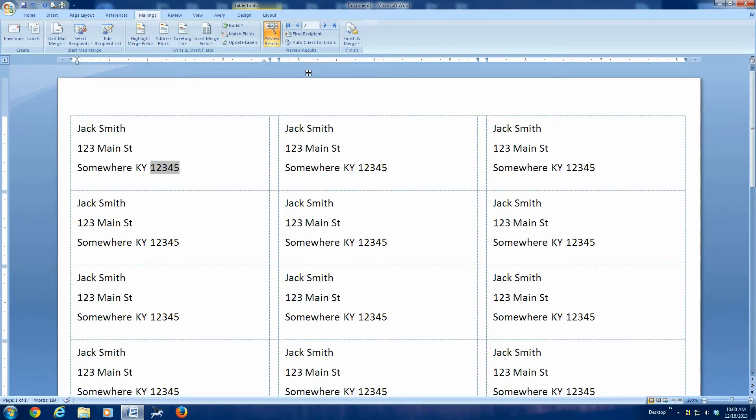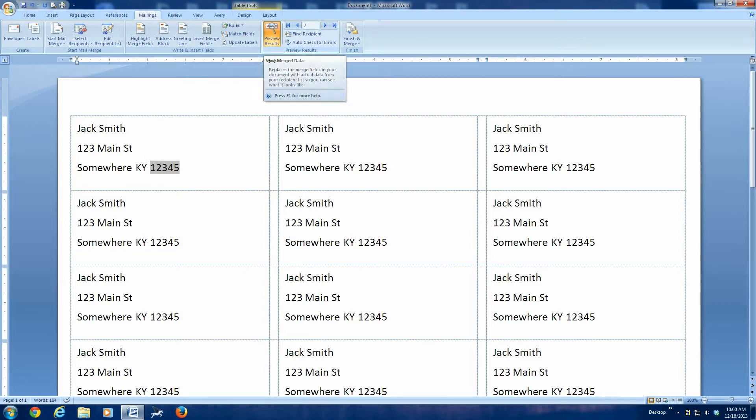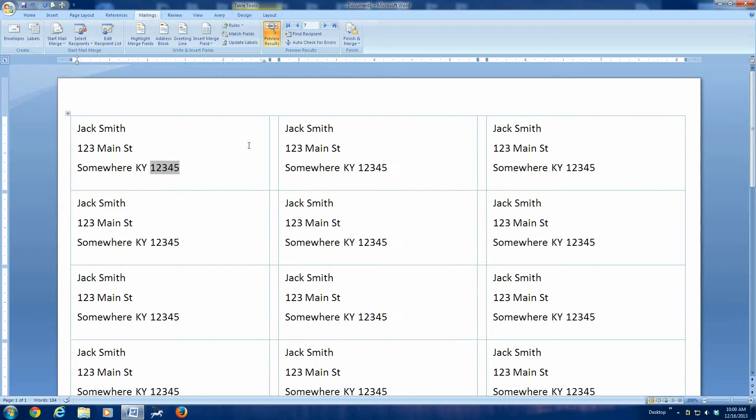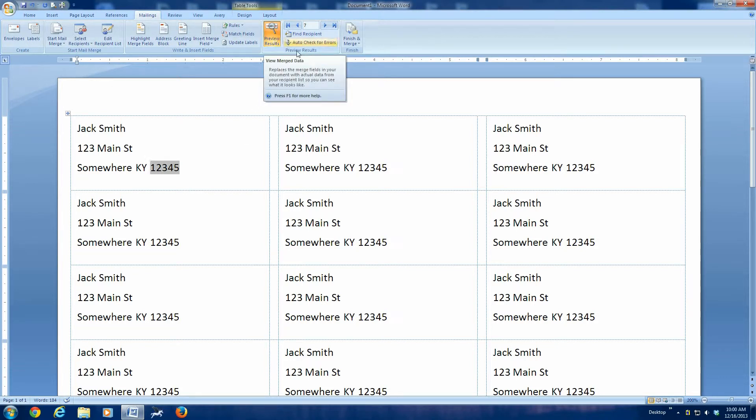Now the next thing you want to do is click finish and merge. Oh, by the way, while we're looking at the preview results, if you have more than 30 names and addresses, it will be multiple sheets, but you can only see the first page at this point. On the preview button, you can only see the first page, so don't worry if you have more labels on other pages. We're just looking at these for right now.